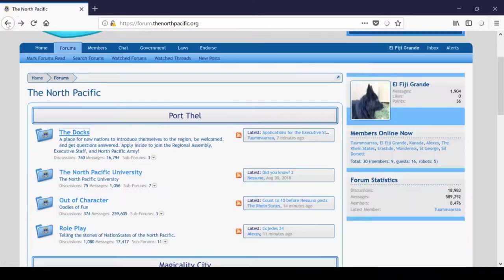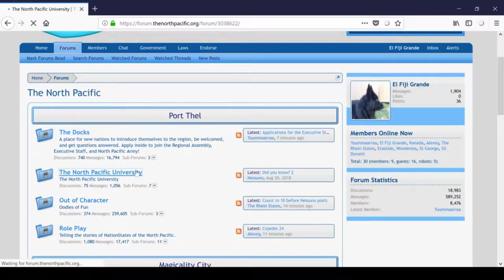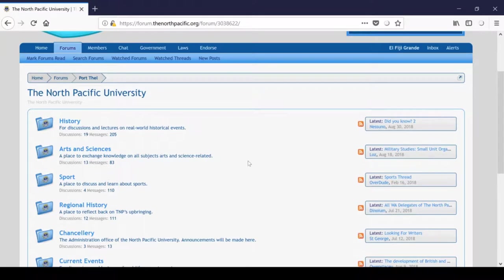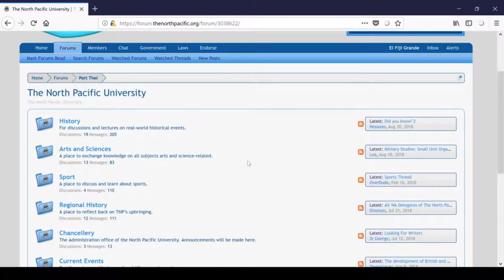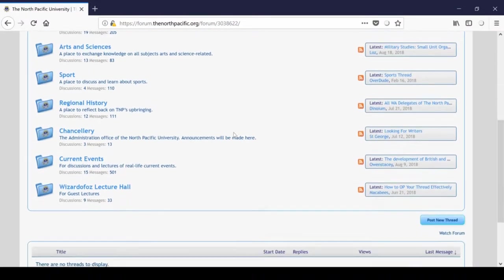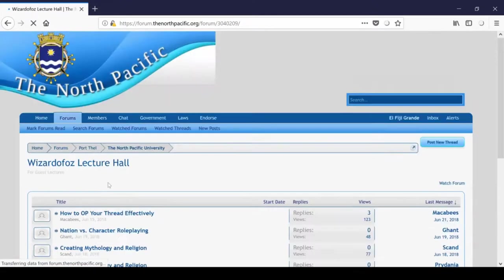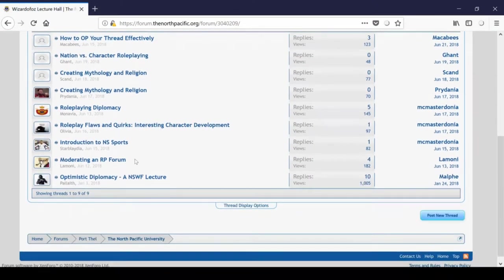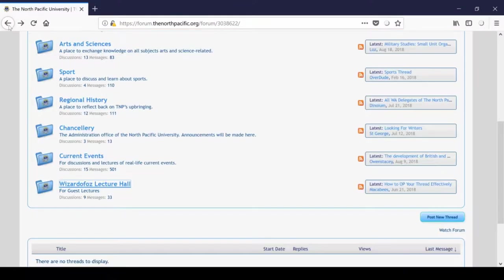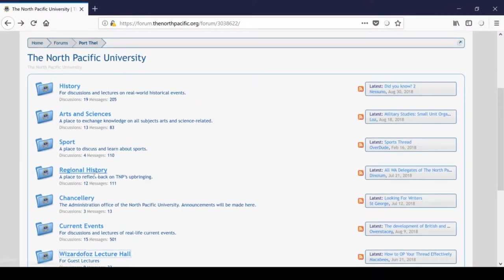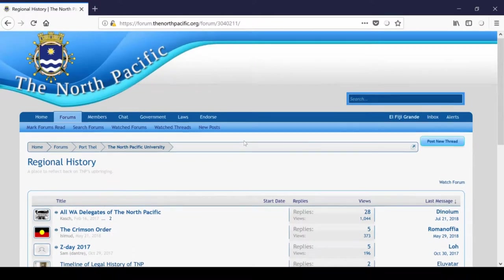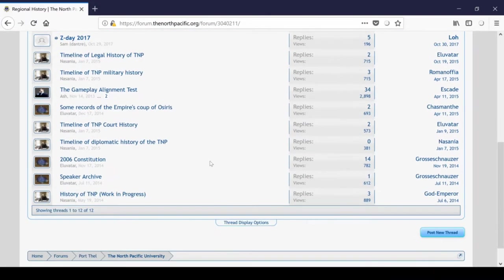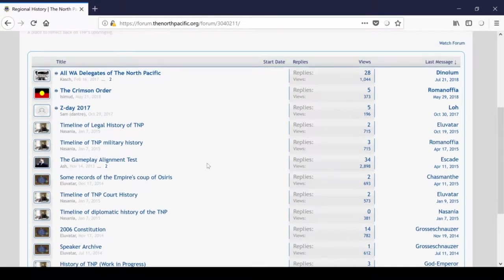After the docks, we have the North Pacific University. The university is designed as a place where veteran players can share knowledge about miscellaneous nation states topics with others. You can also find a whole bunch of real life stuff here as well, but that's besides the point. There are a number of subforms here, and you should take the time to explore them. My personal favorites are the Wizard of Oz lecture hall, where you can find lectures by prominent NS players, as well as the regional history subform here, which just sort of gives you some background about how TNP got to be the way it is today.